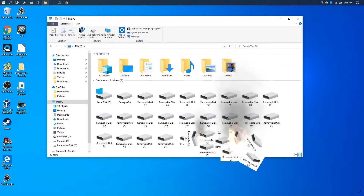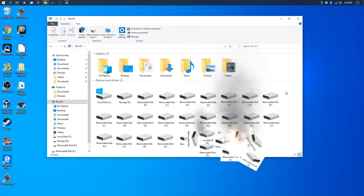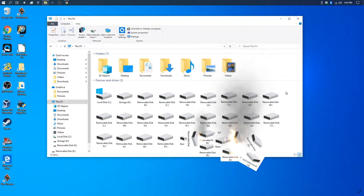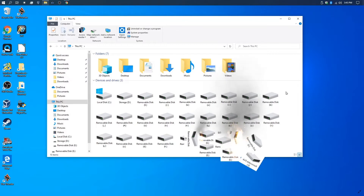Before you know it you have a bunch of phantom ghost drives stacking up in your file browser. I'm going to show you how to get rid of this — what I did to get rid of this — and have the USB drive working again.